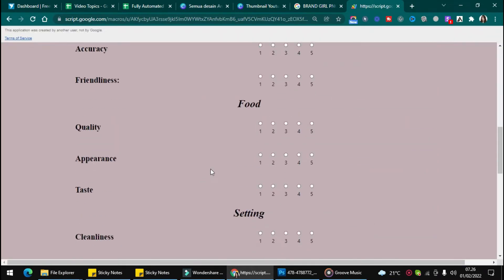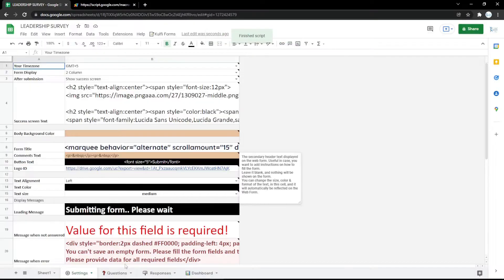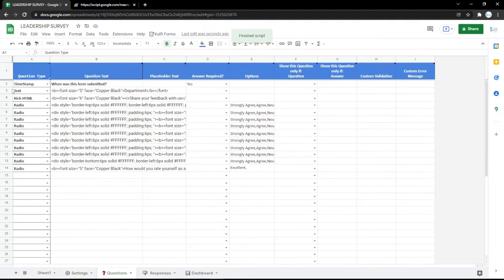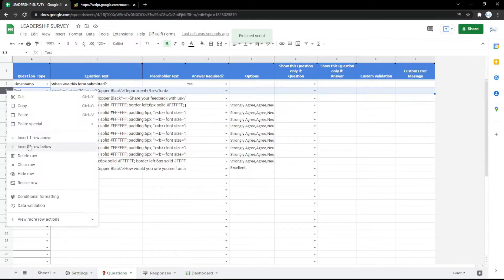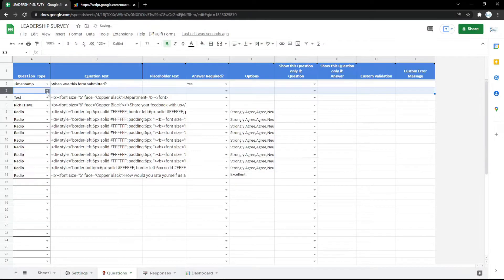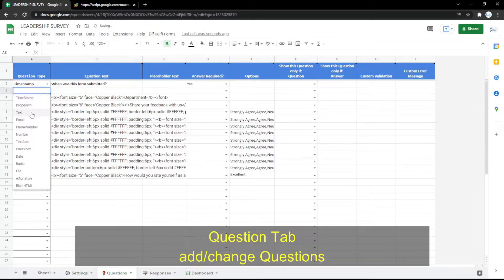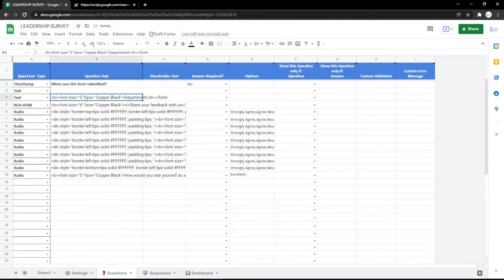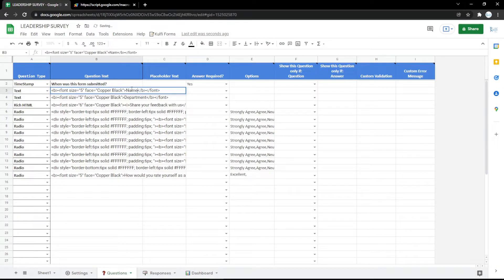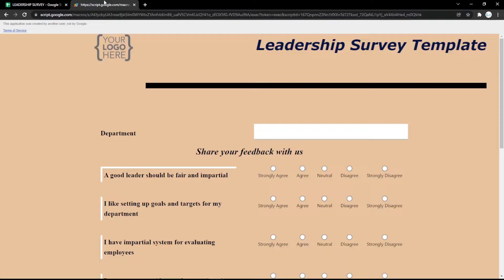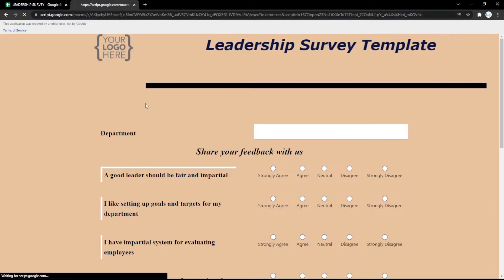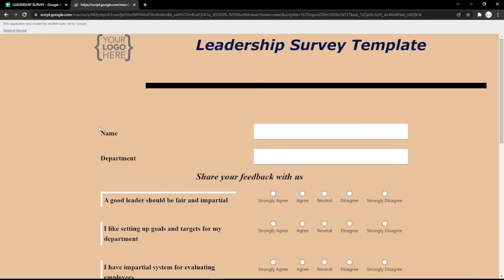Now the form is ready to use. You can also edit the questions or even the appearance in the Google Spreadsheet. You can follow the steps — for example, I use a text field for the name like this.